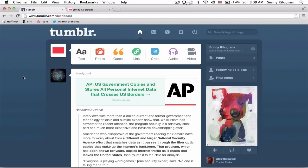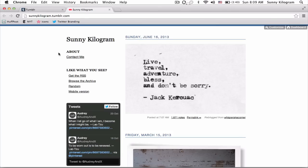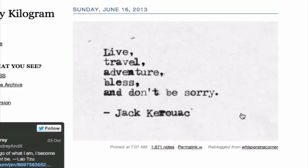It's really easy to delete something that you've reblogged, so let me show you how to do that right now. Open up your browser and navigate to tumblr.com and make sure you're logged in. I'm going to show you my blog first. This is my blog, and as you can see, this post right here is reblogged from Whispers in a Corner from another user.